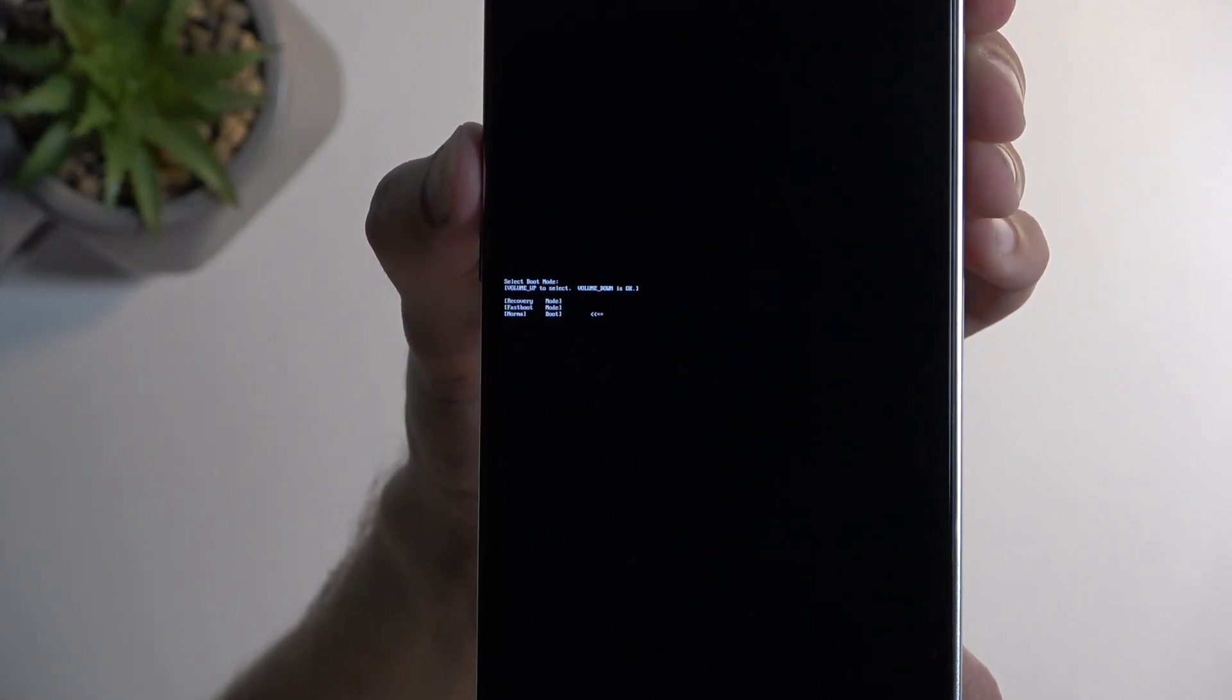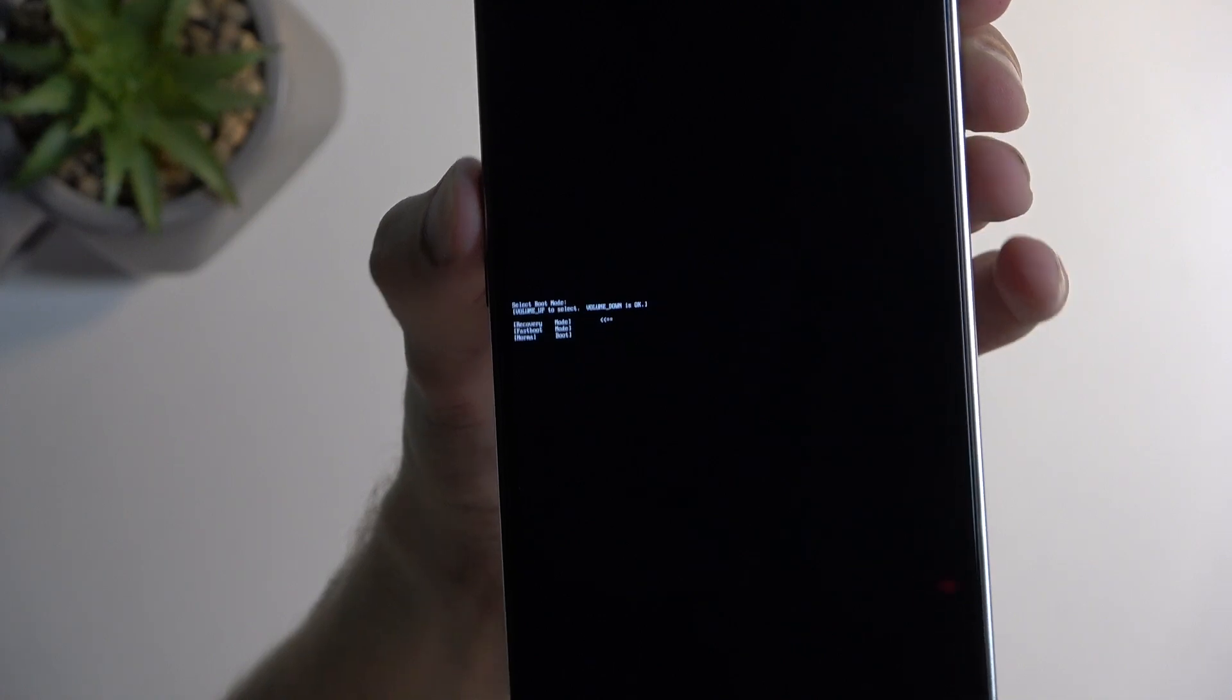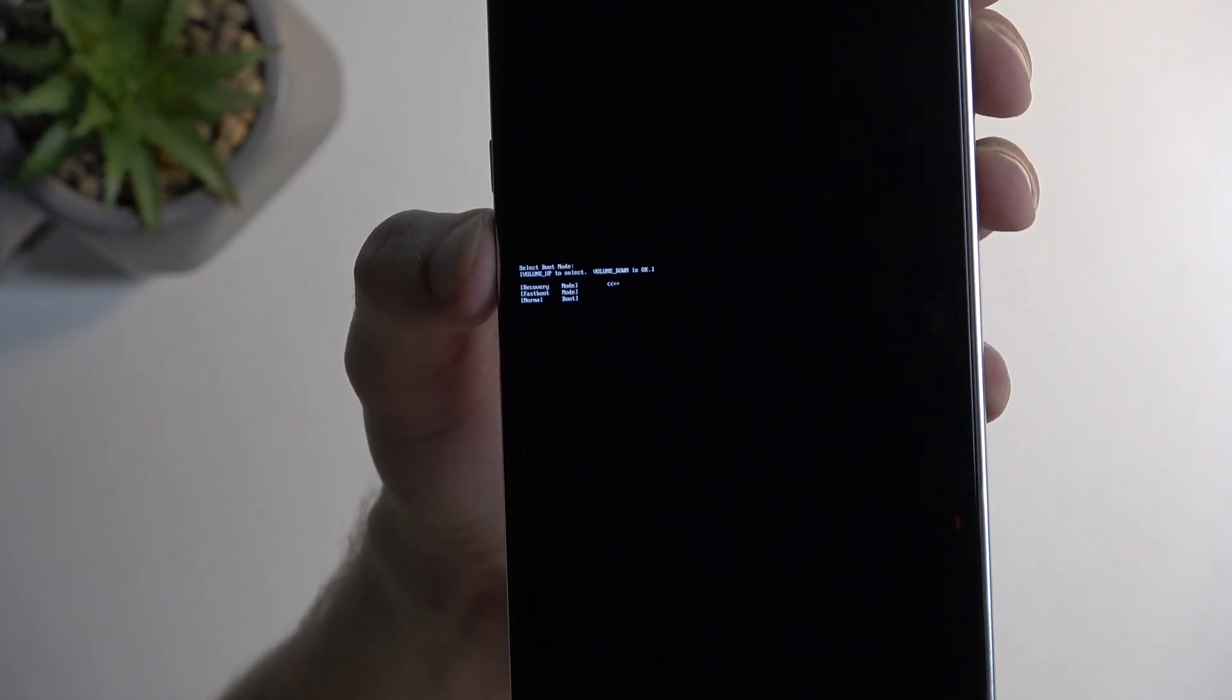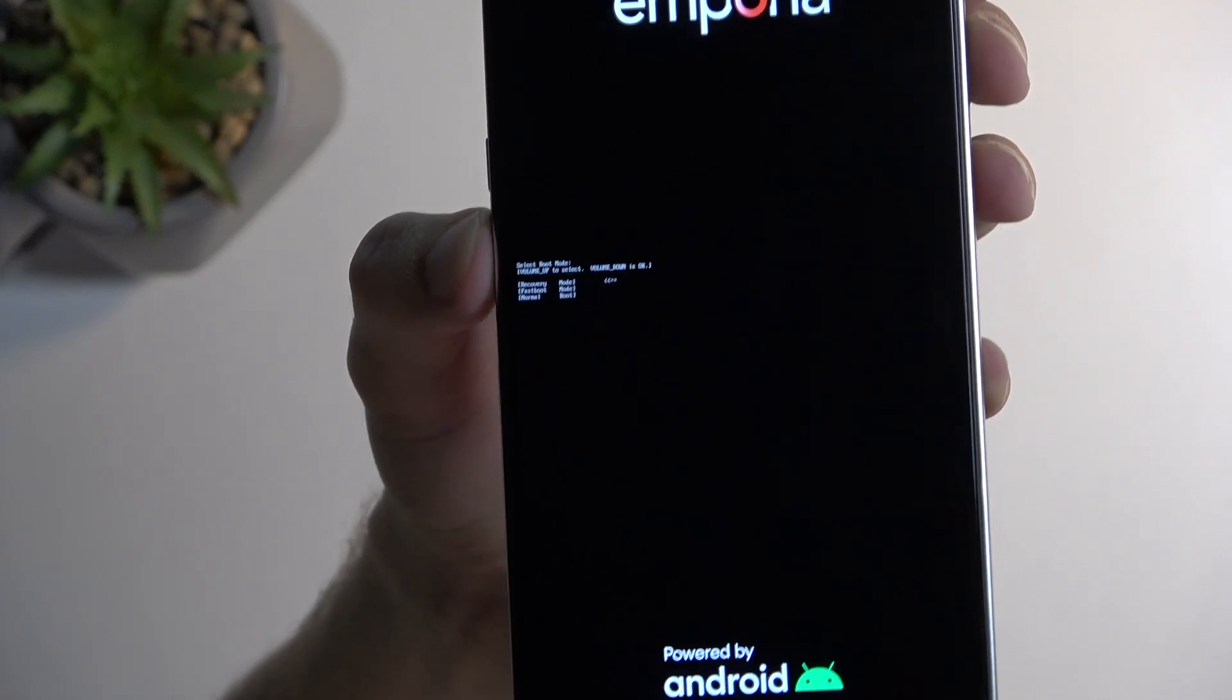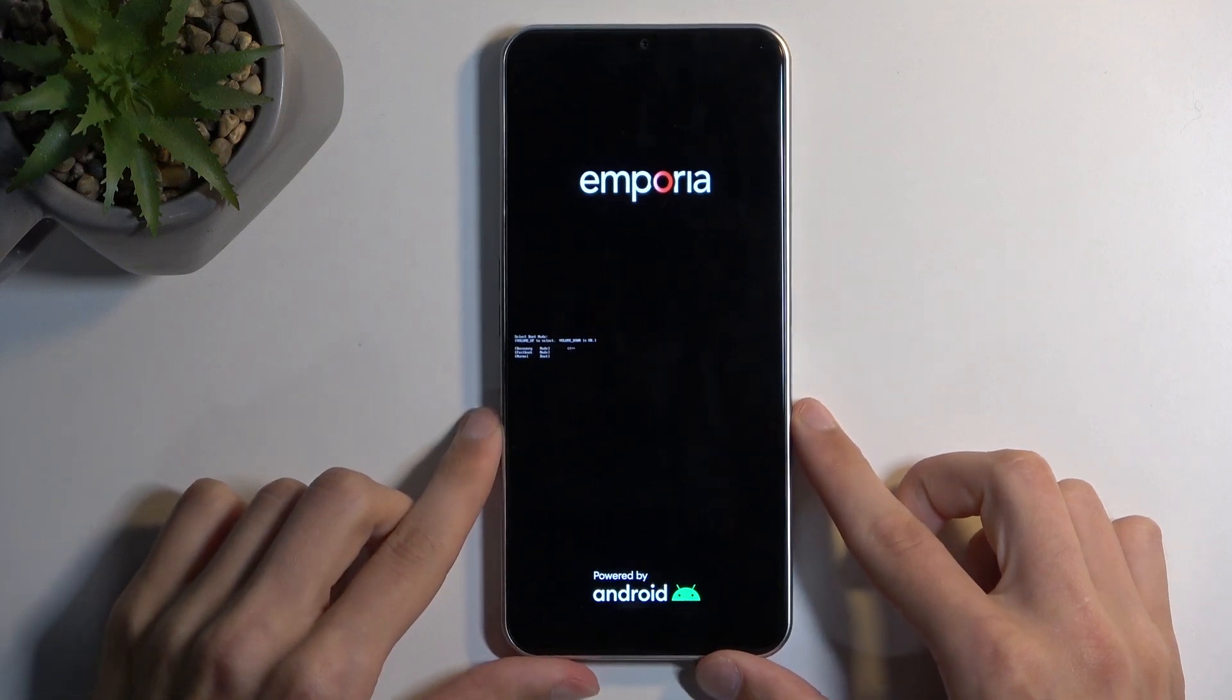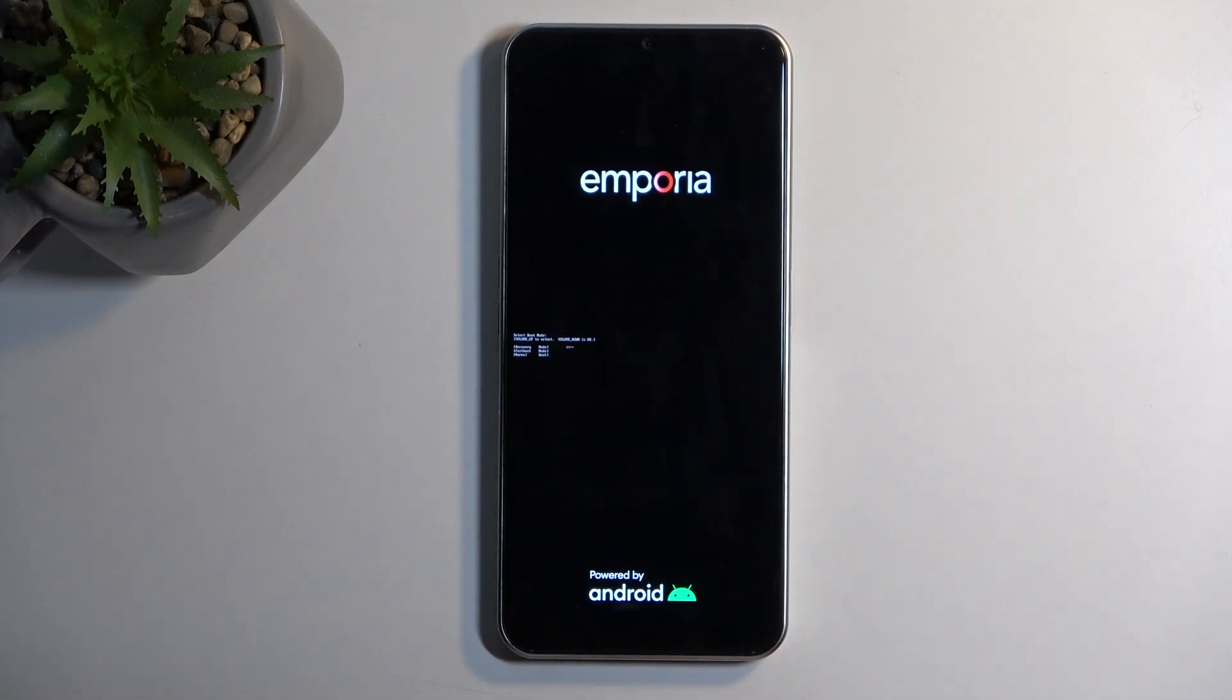So make sure the arrow jumps all the way to the top, like it just did. And then press volume down to confirm it. And this should now take us to the recovery mode the normal way.